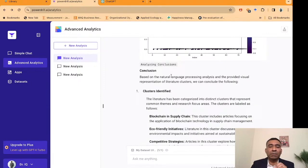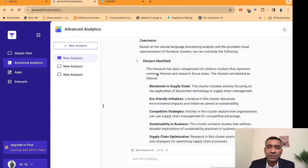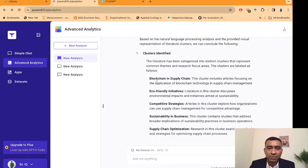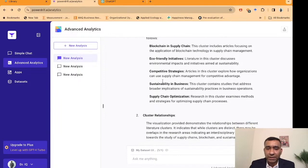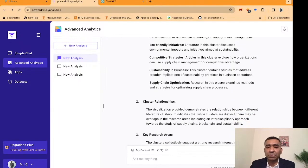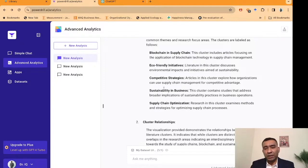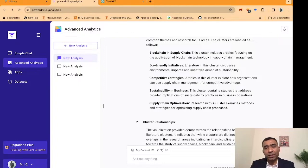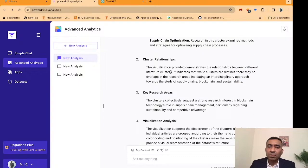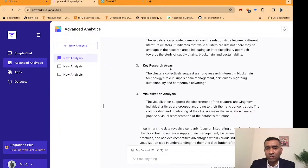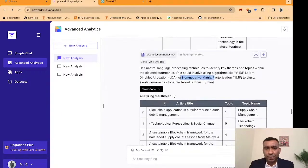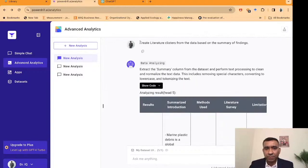The conclusion from the clustering is our main interest. It gives distinct clusters: blockchain in supply chain, eco-friendly initiatives, competitive strategy, sustainability in business, and supply chain optimization. These are the different clusters evolved from the summary of findings in the literature. Remember, I didn't tell the tool to work on sectors — I just asked it to create clusters based on the summaries of findings. It also tells us the specific relationships based on the clusters and provides visualization analysis.